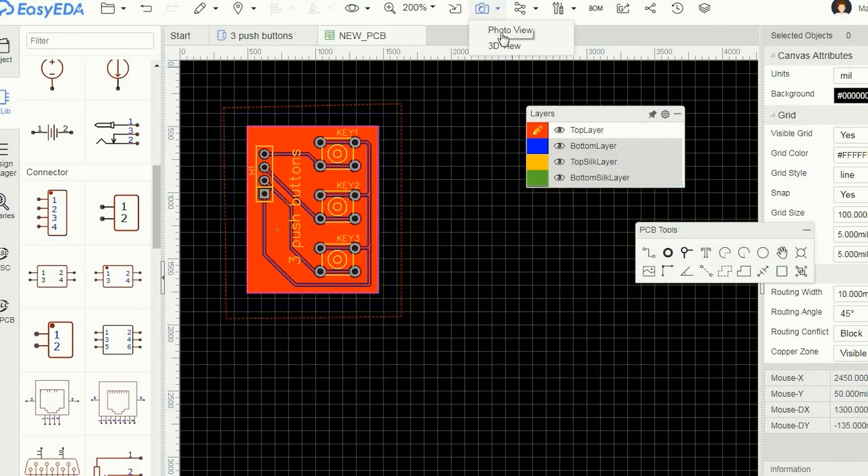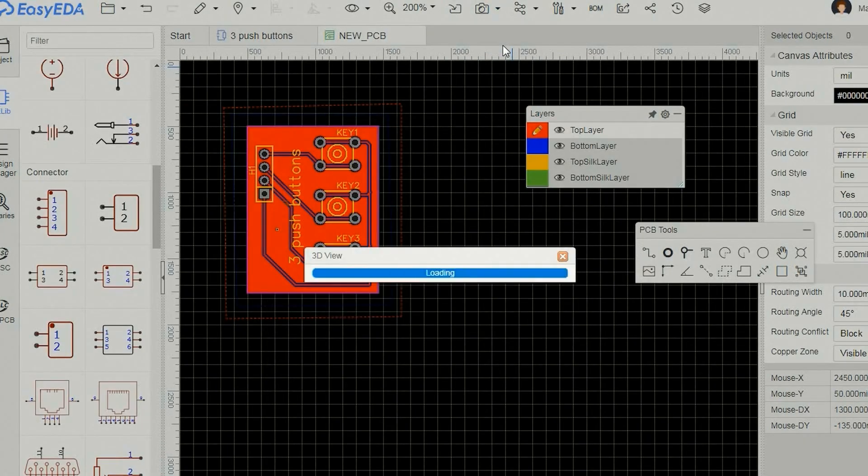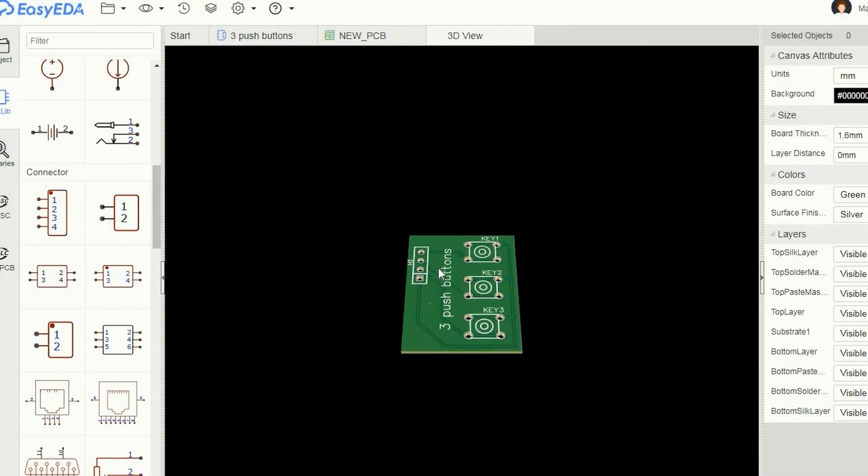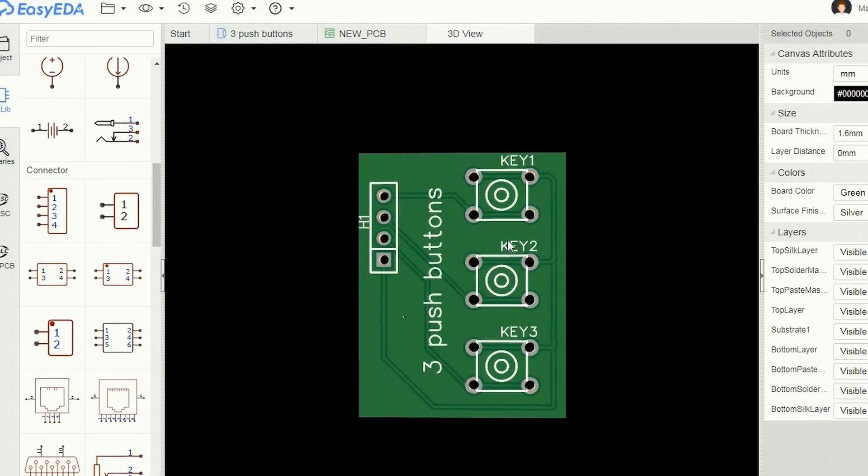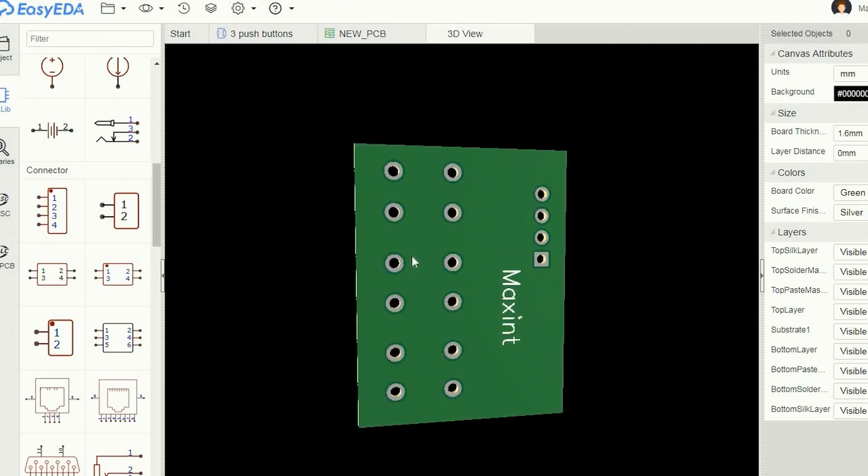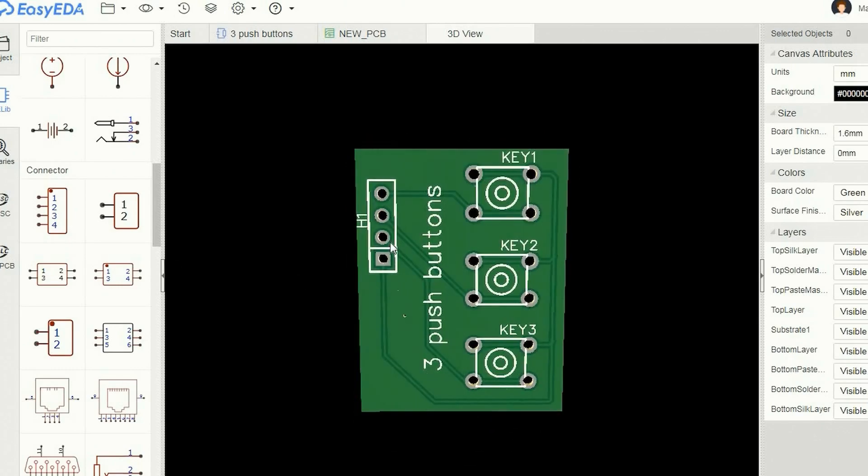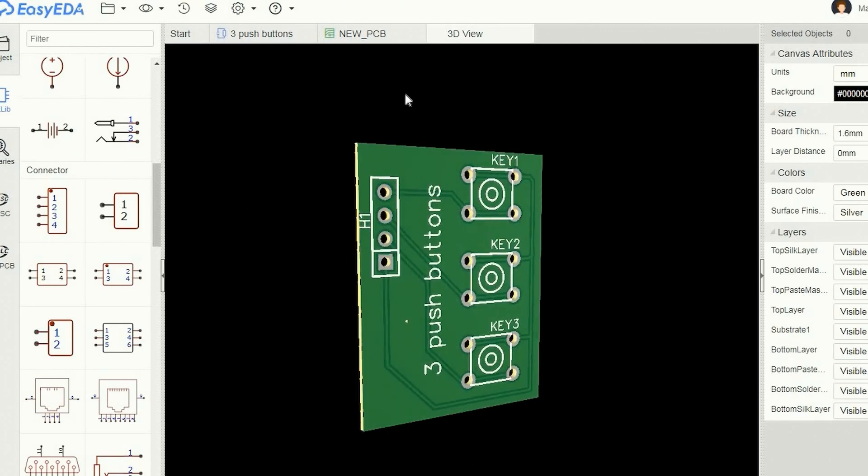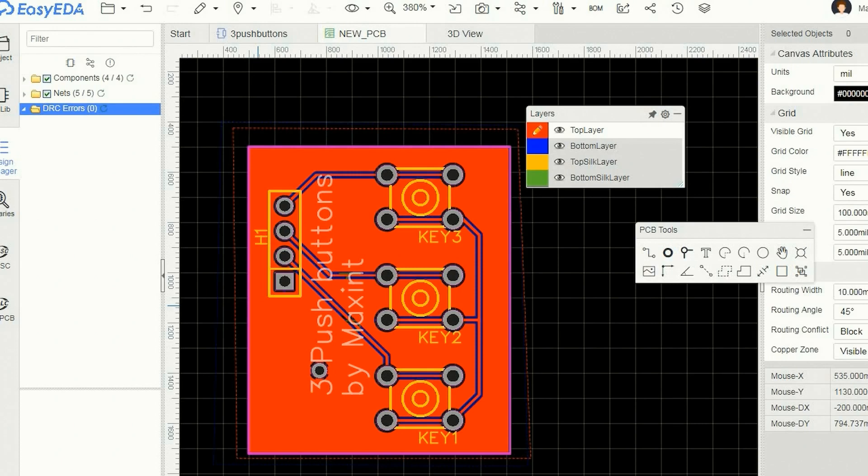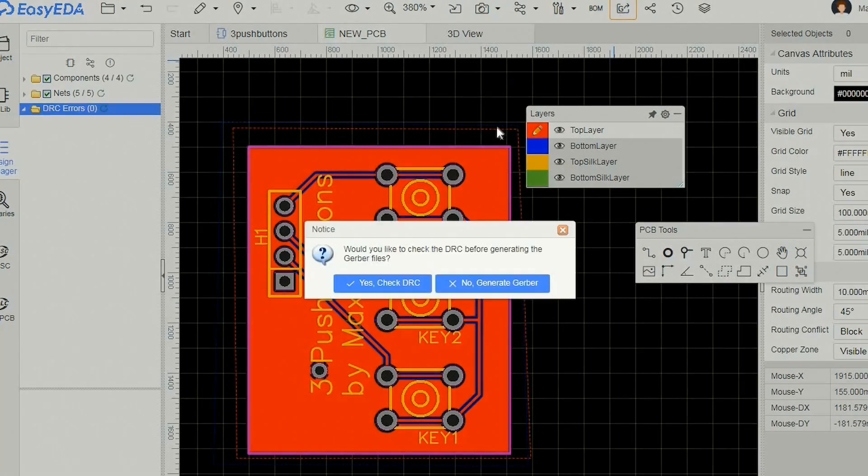And then I can use that 3D view to inspect the board. You can rotate the 3D model of the board to inspect all sides of it. Once all is well I use this menu item to generate the Gerber file.